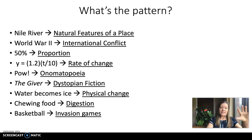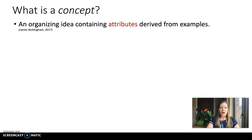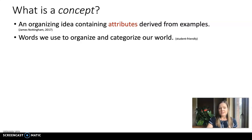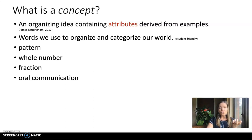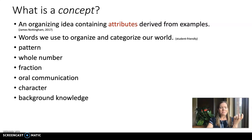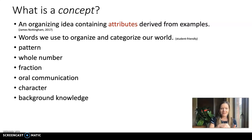A concept is an organizing idea — according to James Nottingham, I like this definition a lot — containing attributes derived from examples. What I use with my own kids is: they're simply words we use to organize and categorize our world. Typically people think about pattern as a concept, but so is whole numbers, fraction, oral communication, character, and even background knowledge — that's an organizing idea we use to categorize a specific thing in literacy or reading comprehension.